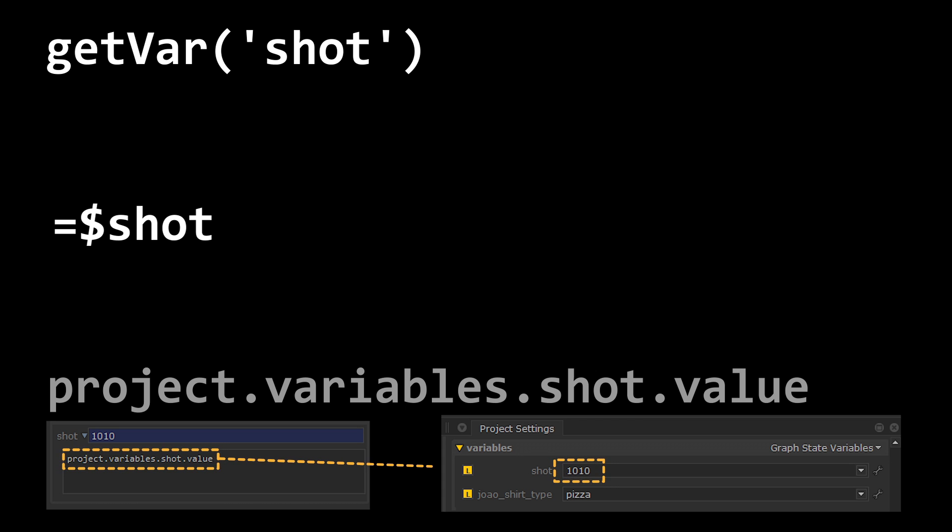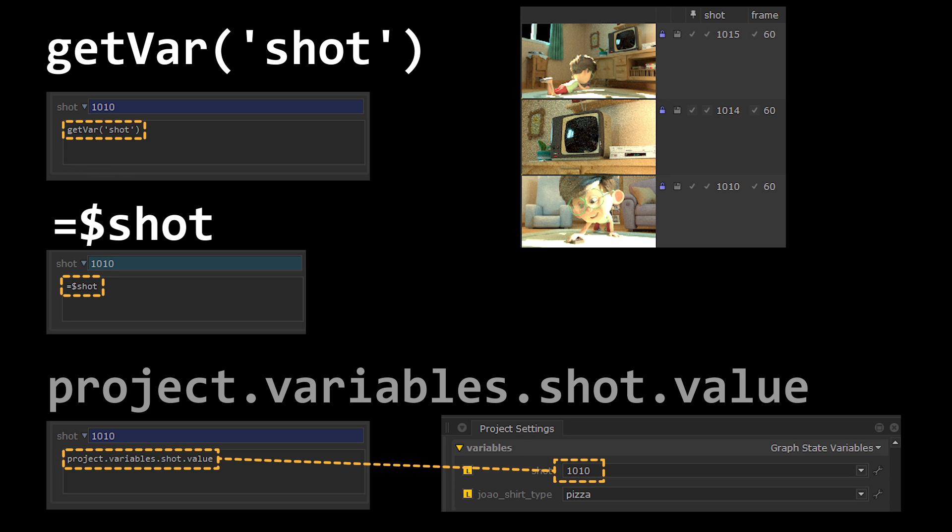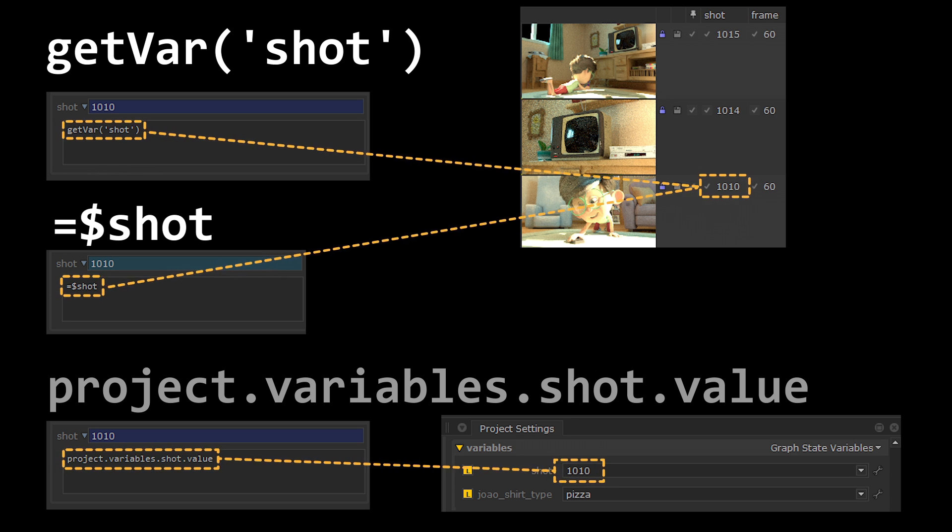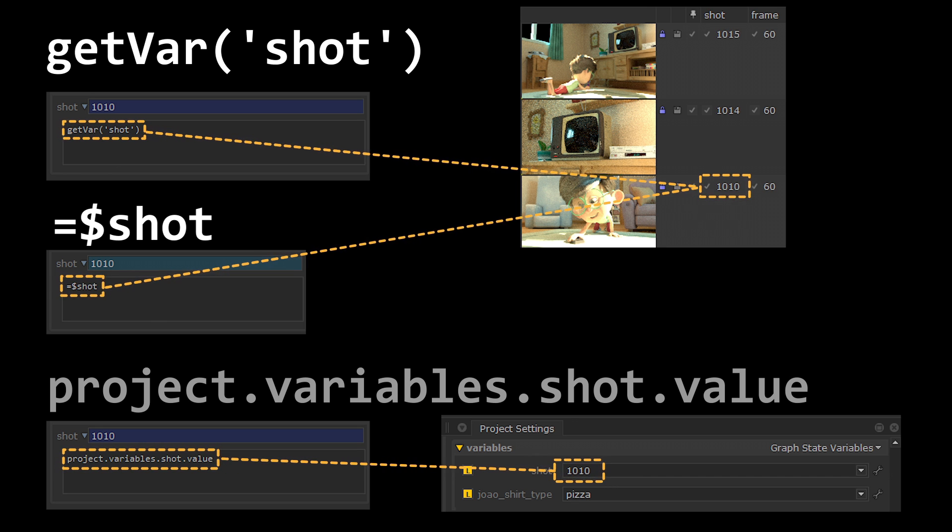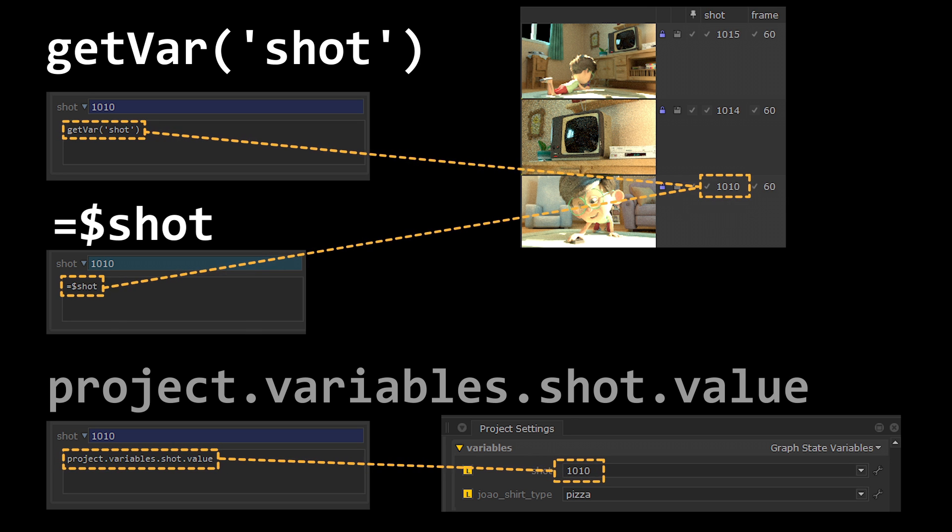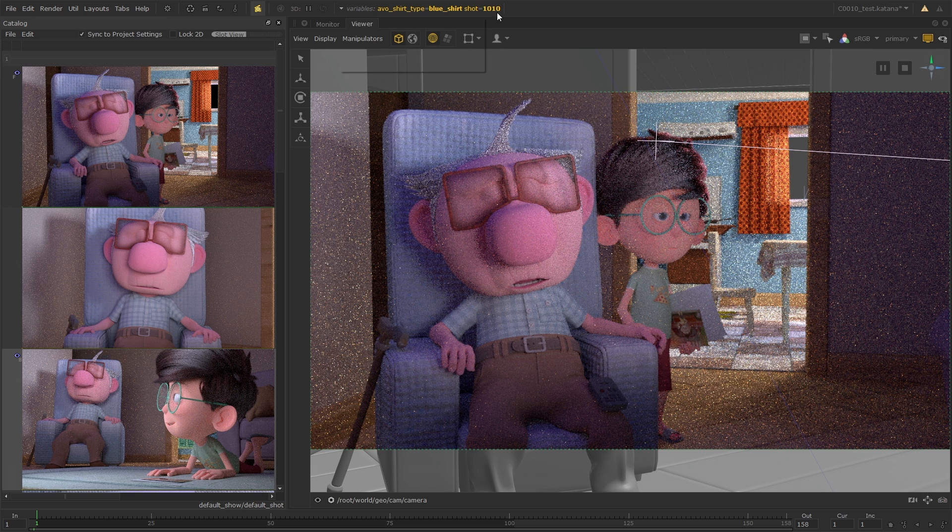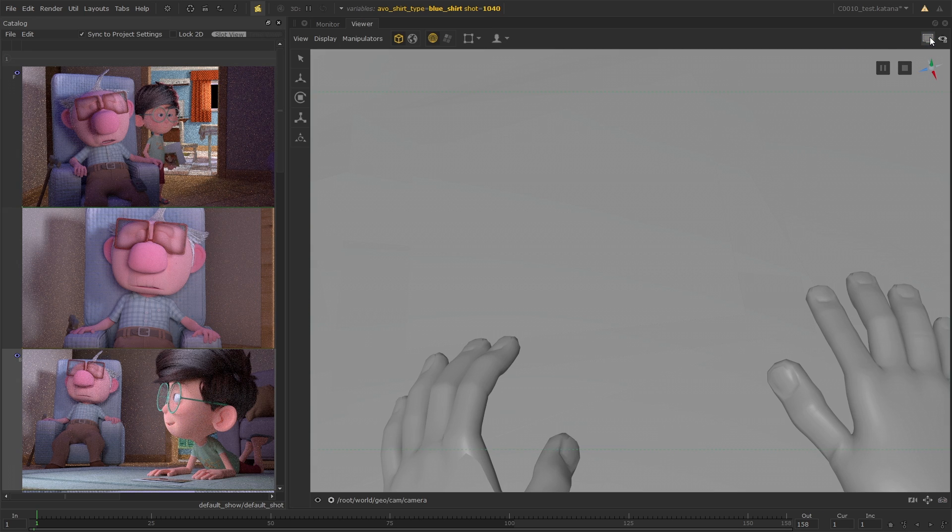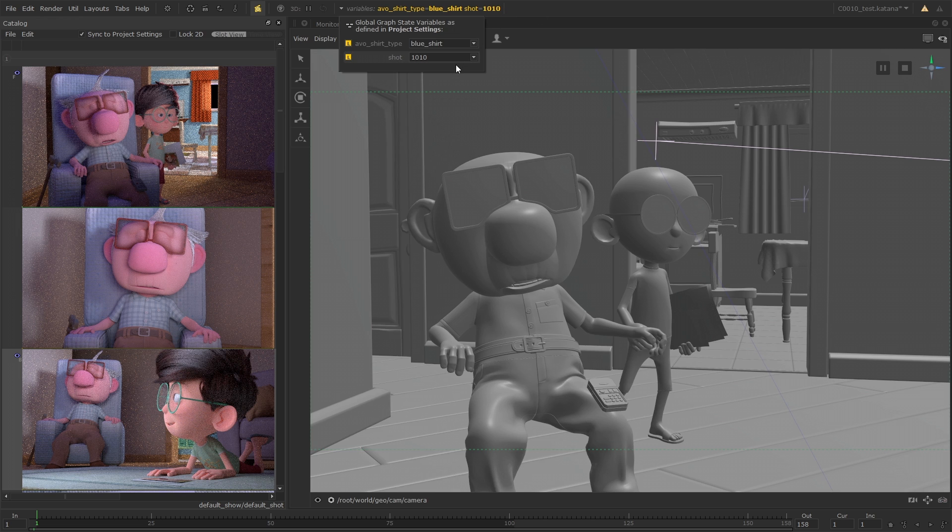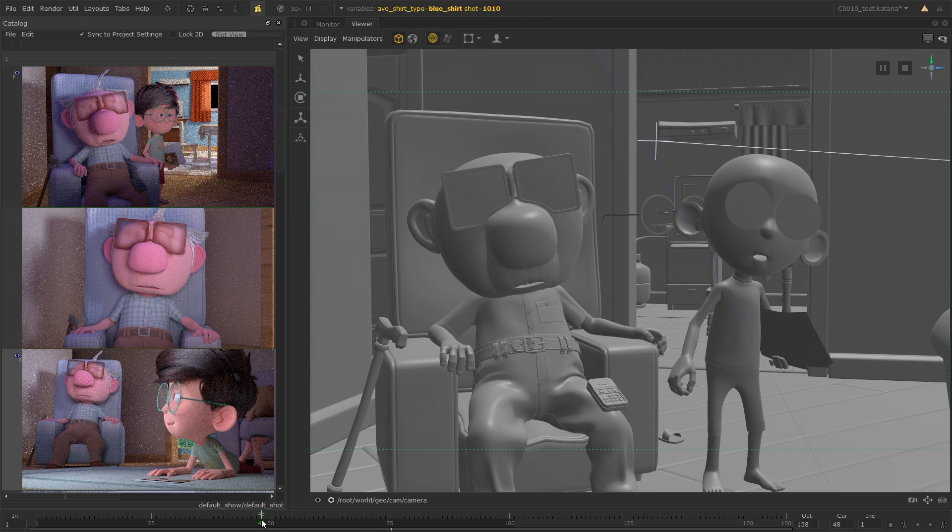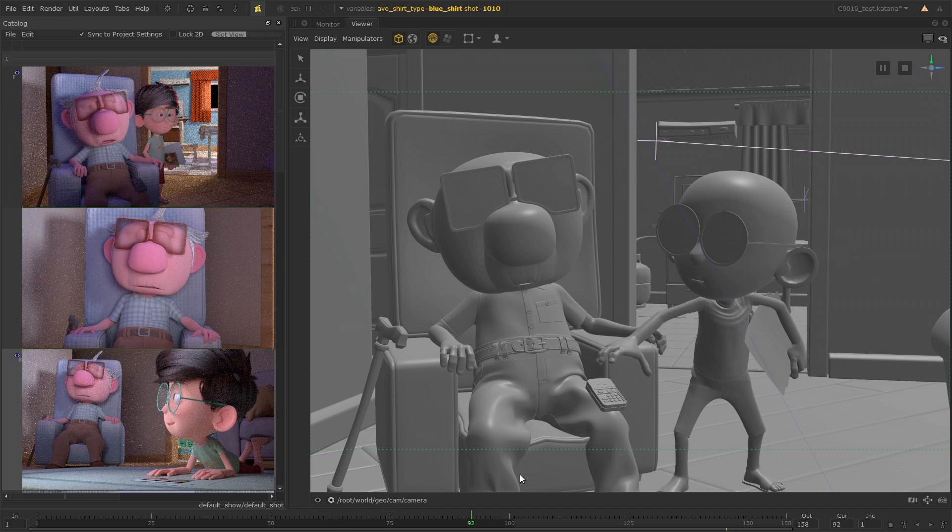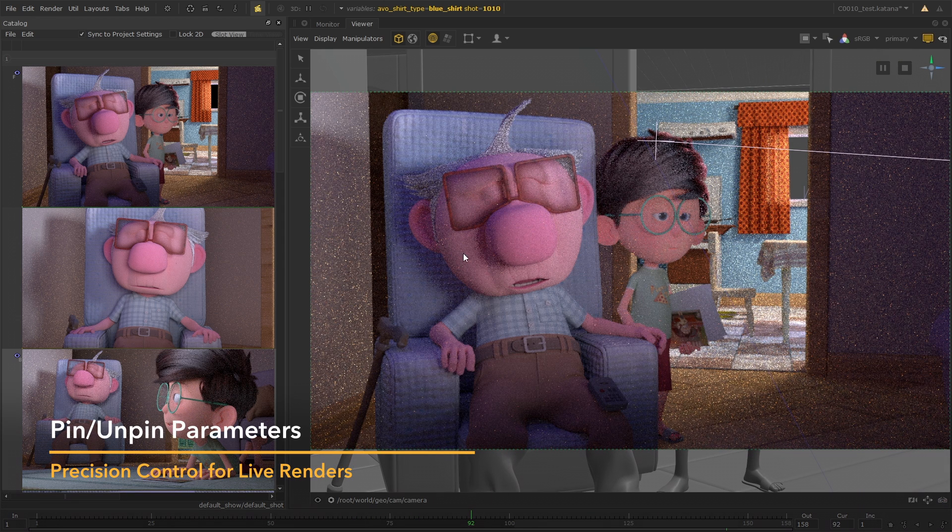Instead of accessing graph state variable values from the parameters inside the project settings, the new expressions grab the values from catalog items. This means that for each render, the expressions are evaluated to the values in the catalog items rather than the graph state variable values. Because of this, switching between different graph state variables or scrubbing through the timeline doesn't need to trigger a live render to update unless you want it to.